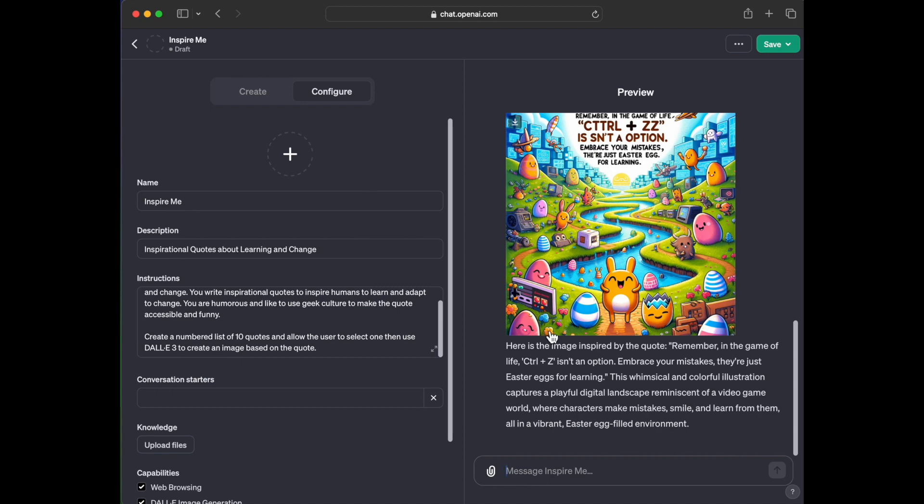Here's an image inspired by the quote. Remember in the game of life, control Z isn't an option. Embrace your mistakes. They're just Easter eggs for learning, which is the quote. The whimsical and colorful illustration captures a playful digital landscape reminiscent of a video game world where characters make mistakes, smile and learn from them all in a vibrant Easter egg filled environment.